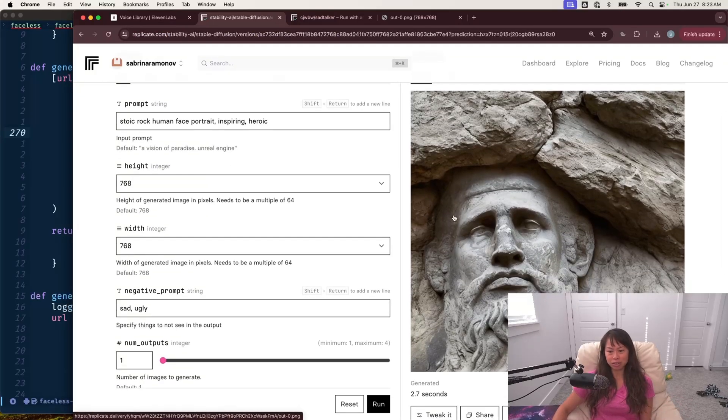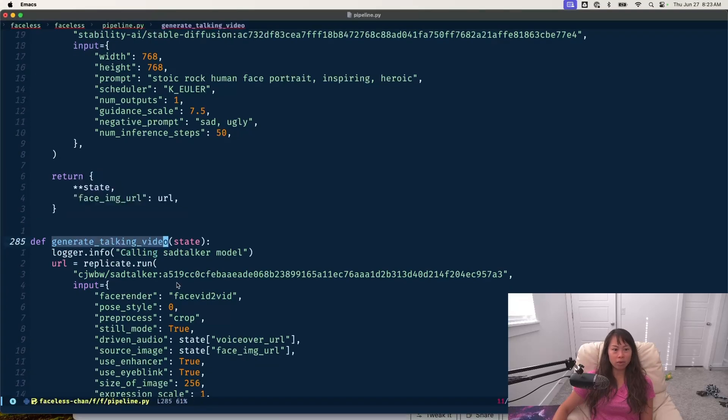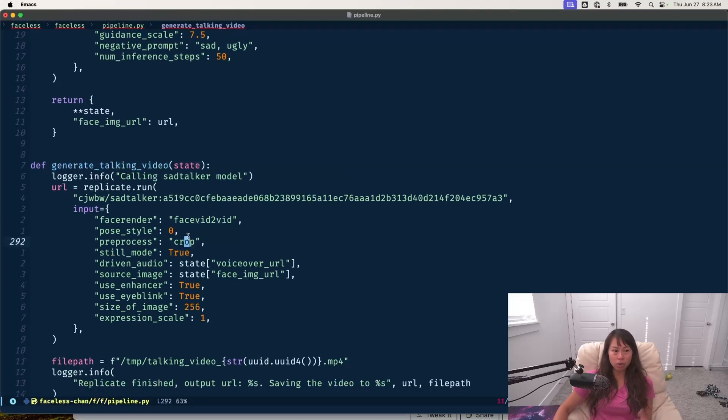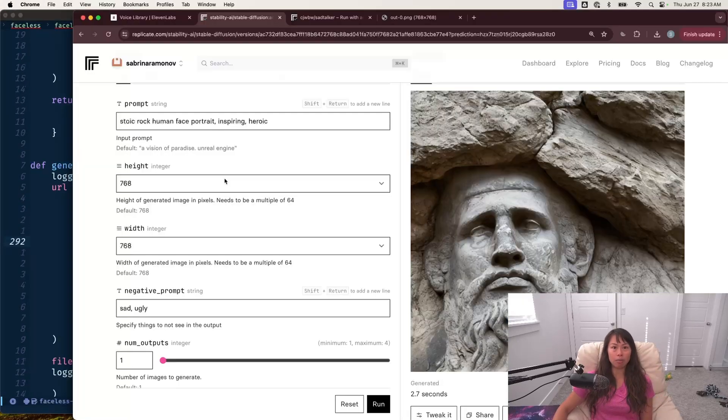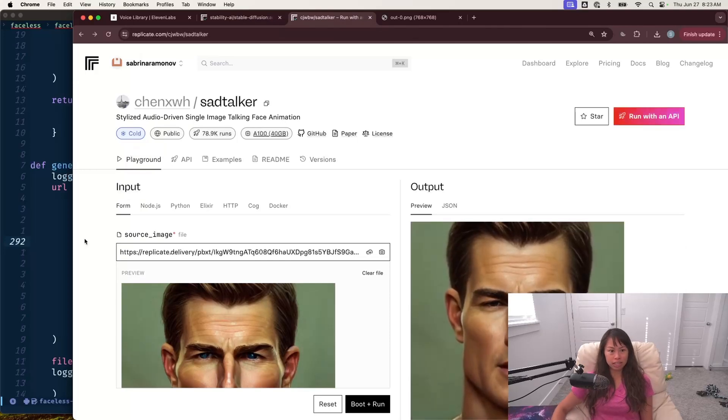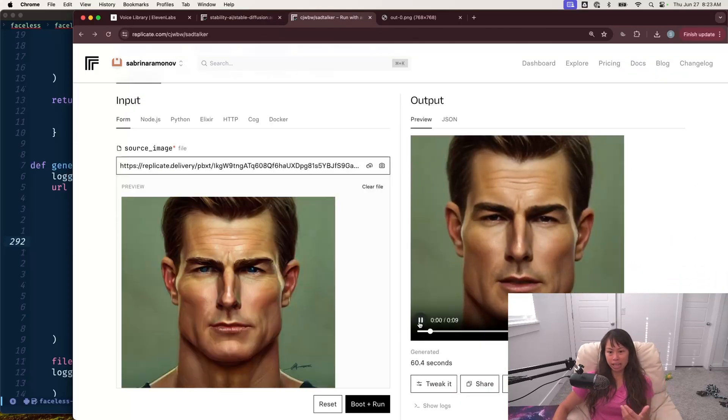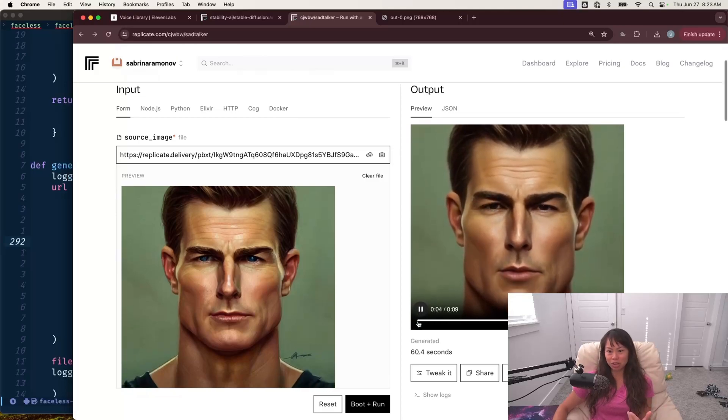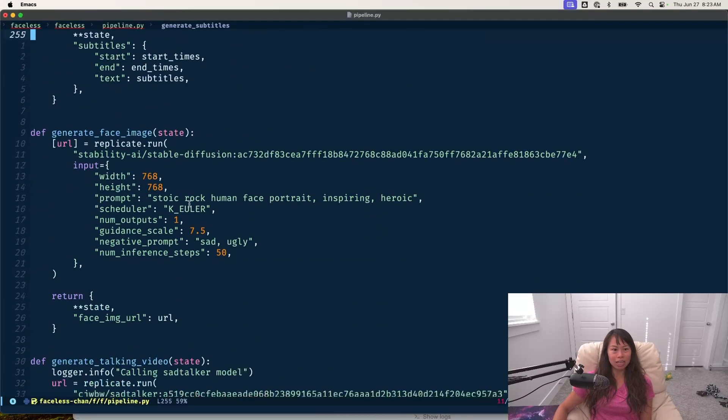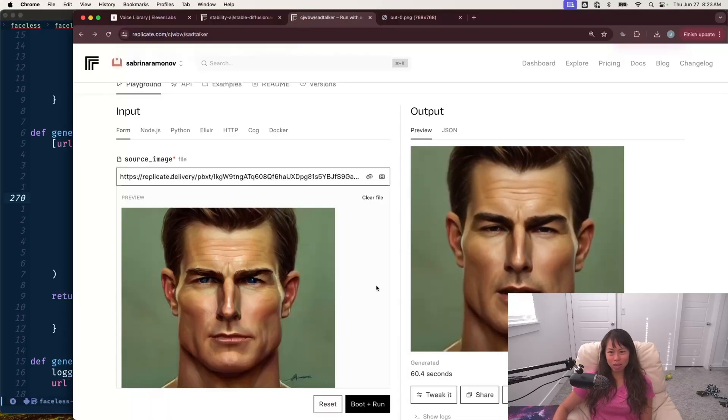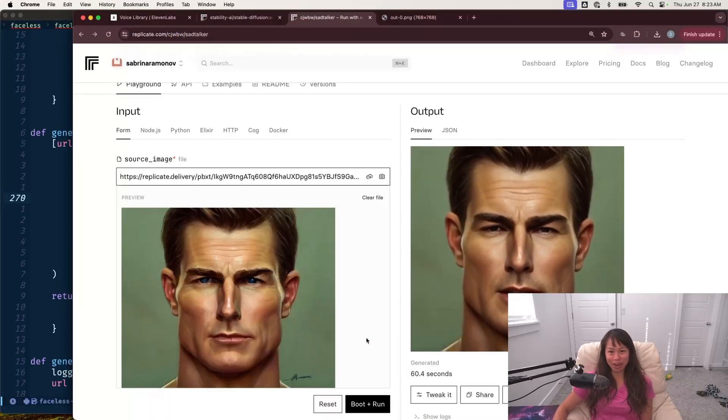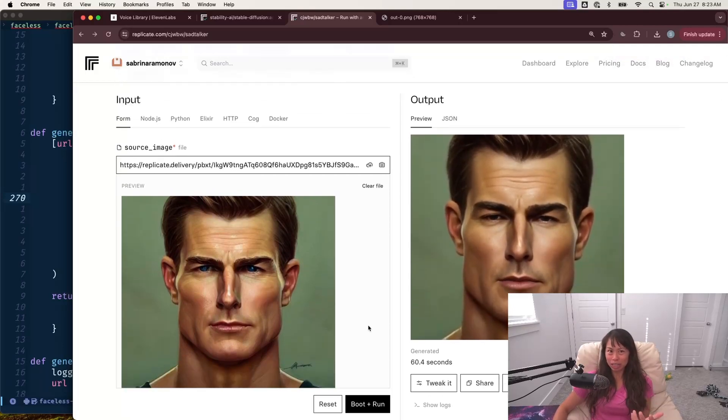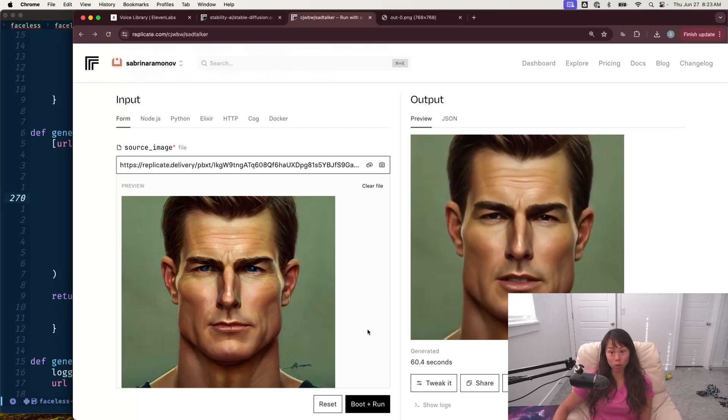Once we have this face image, what we do is we grab the URL and then we generate the talking video using the sad talker model. So this is the sad talker model that basically takes an image of a human face and then animates it like the person's talking. It needs to really look like a human face in order for the sad talker model to be able to work.